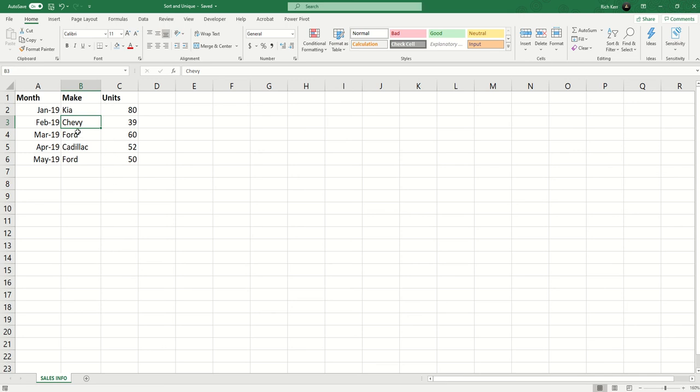I could have some repetition but I only want one instance of Kia, one instance of Chevy, Ford, etc. in my results. So we're going to take a look at a few functions today that will help us get there in a very dynamic sense.